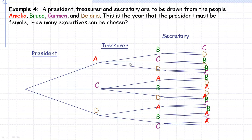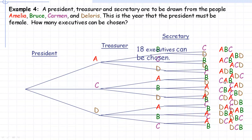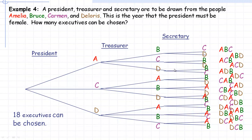Continuing down the tree with no repetitions allowed, after selecting president and treasurer there are two people left for secretary. For example, if Amelia and Bruce are used, only Carmen or Dolores remain. Listing all outcomes — ABD, ACB, and so on — there are 18 different possible executives. According to the fundamental counting principle: three ways to select the president, times three ways to select the treasurer, times two ways to select the secretary gives 3 × 3 × 2 = 18.